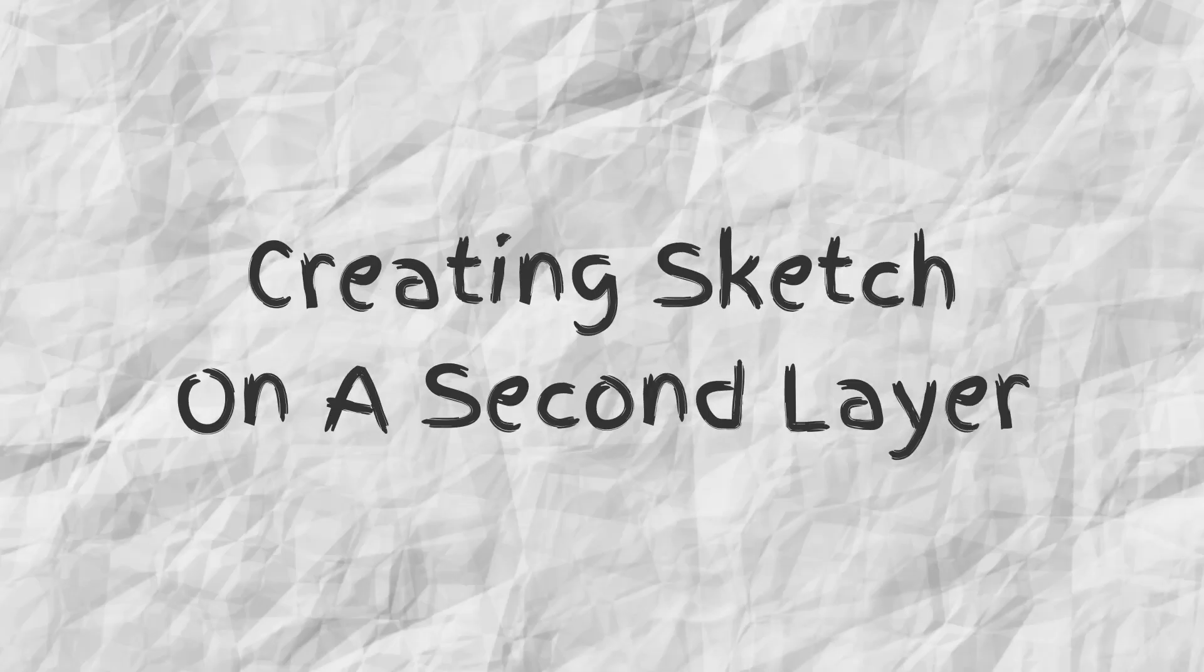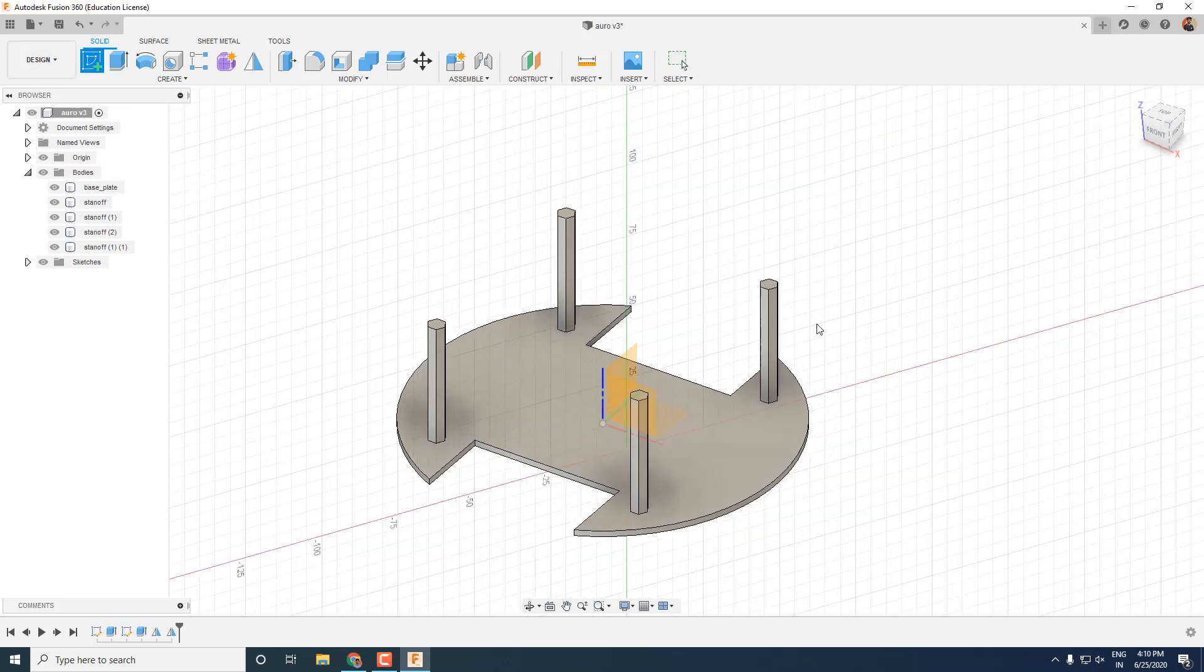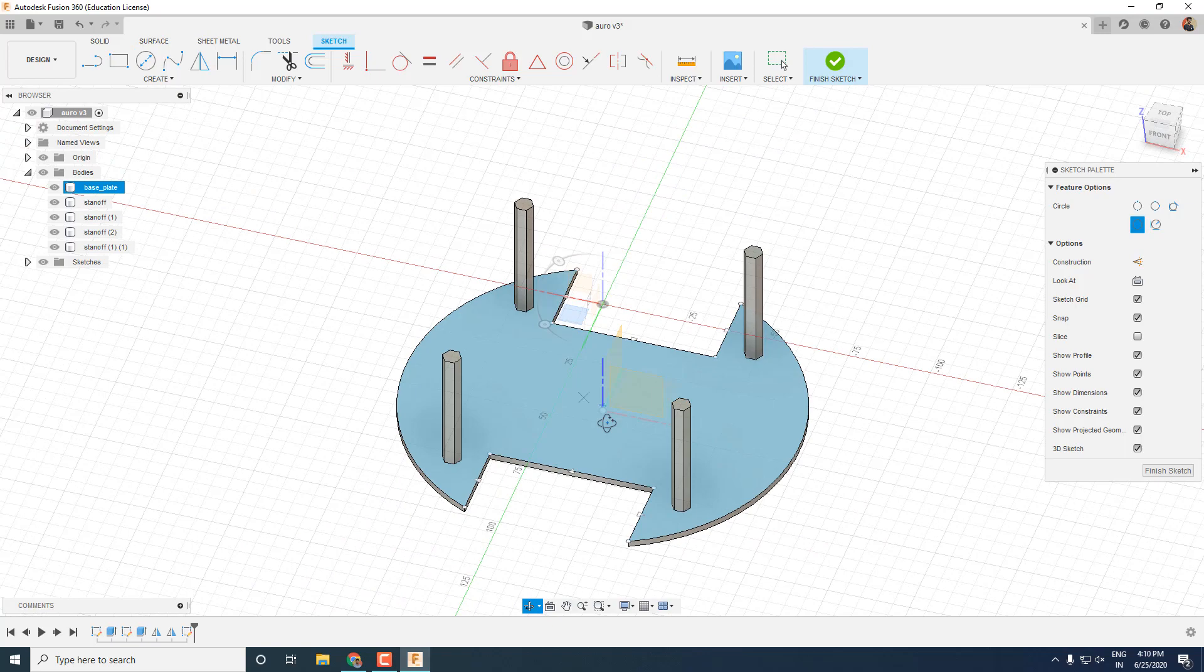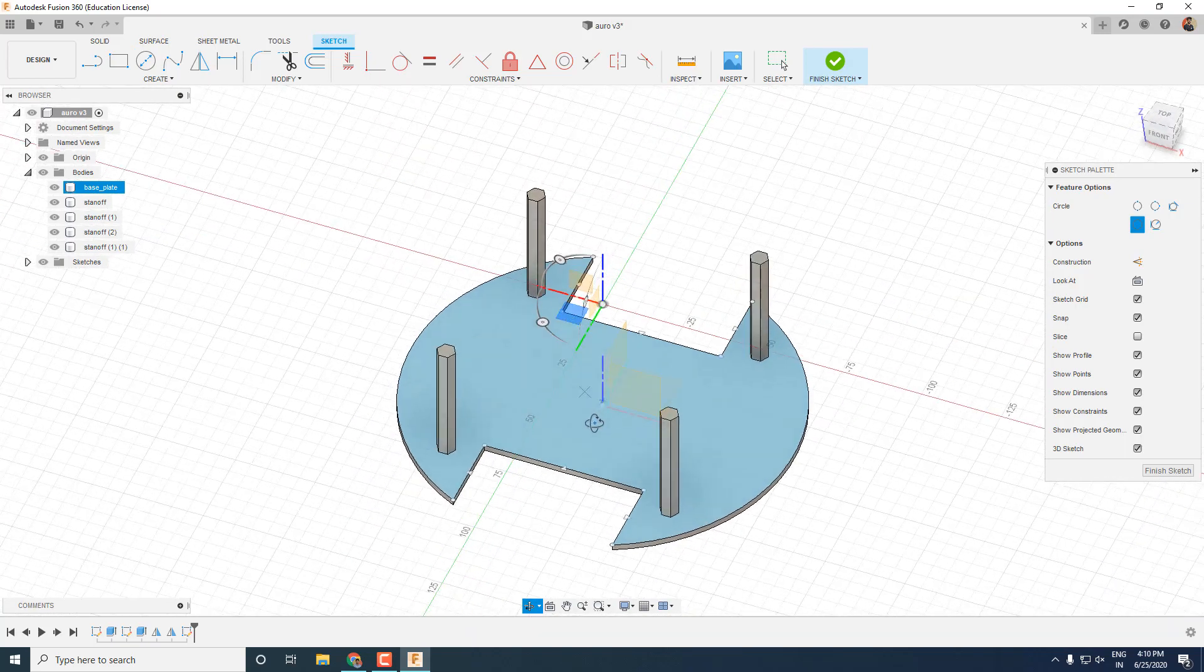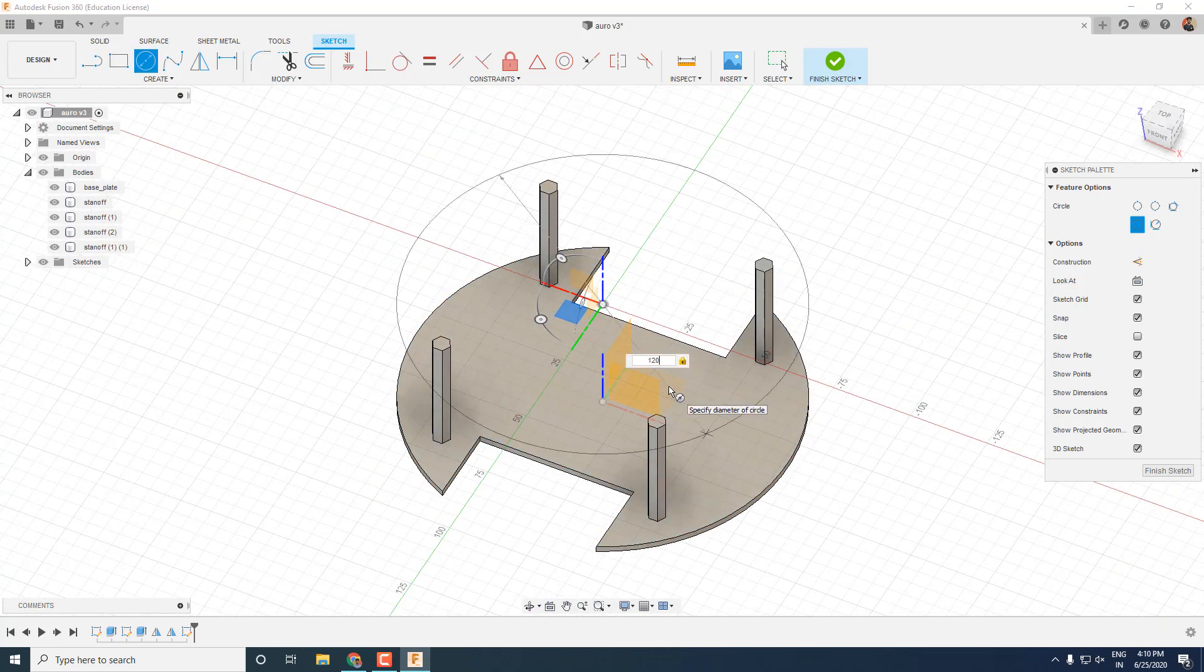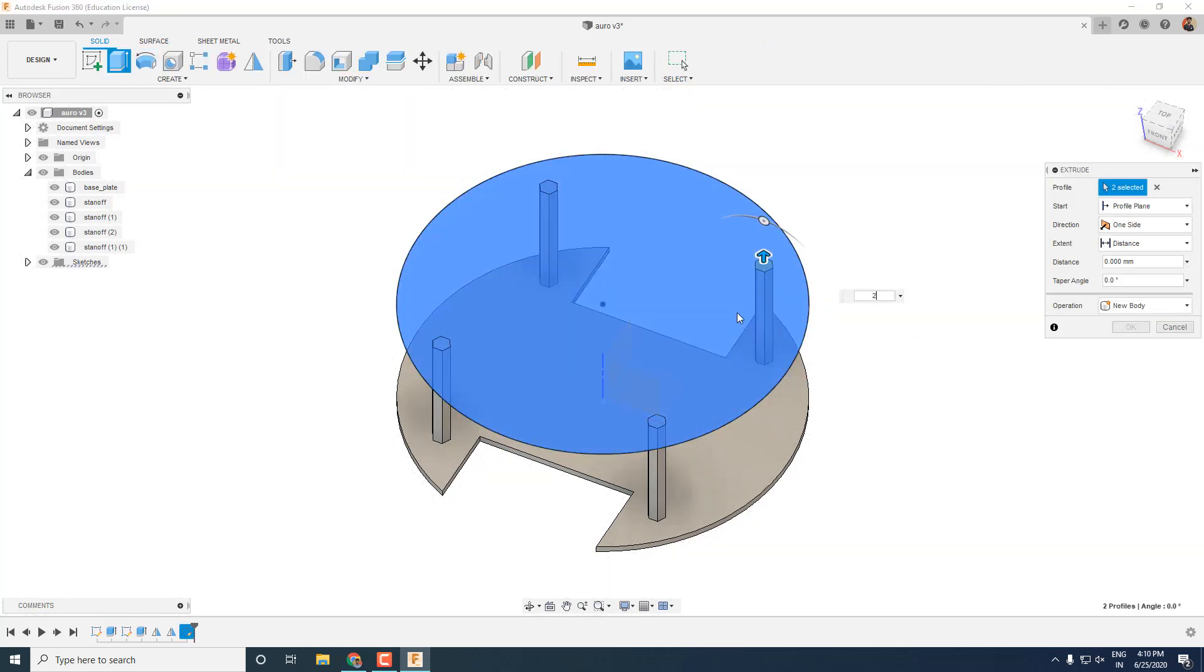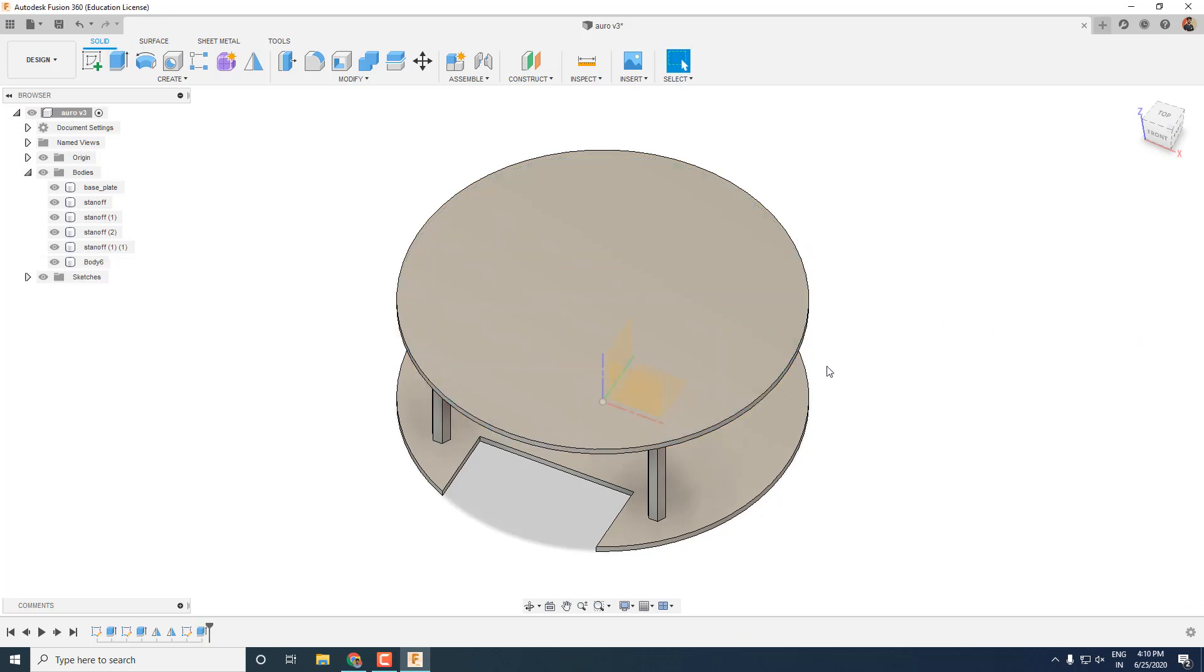Let's create the second layer of our robot. To do so, click on the sketch tool and select the top face of one of the standoffs. This creates a sketch plane on that specific height. Now I will make a circle with diameter 120mm on that plane and then extrude it to a height of 2mm. Don't forget to choose the option as a new body while extruding.